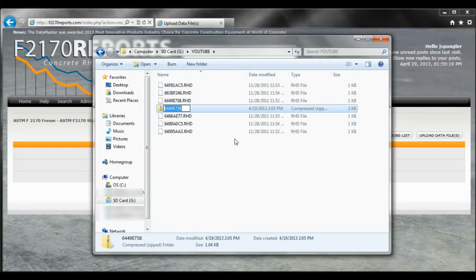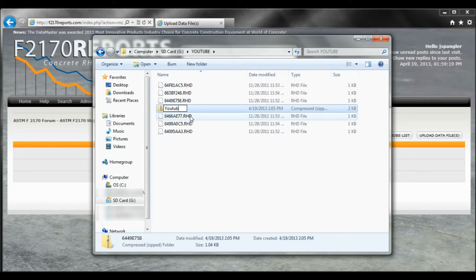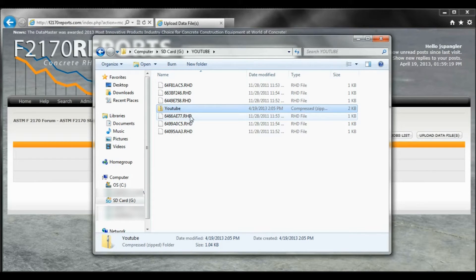And you see as it comes through, typically what I'll do is I'll go back and I will just label it whatever the job name was. In this case again, it's YouTube. Now once I have that, I'll minimize that.